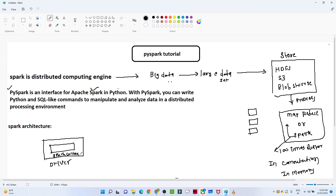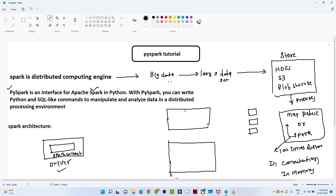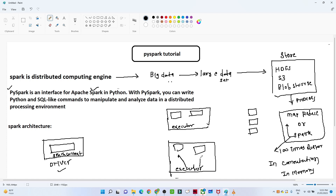The SparkContext is the entry point for the Spark application. Under the driver node we will have different worker nodes. Under each worker node we will have an executor, and we will have different tasks which we have to process. With the help of the executor we try to process these tasks. We also have a cluster manager connected via the SparkContext.